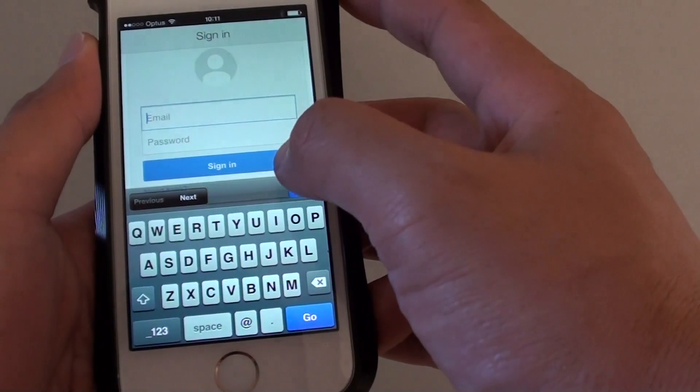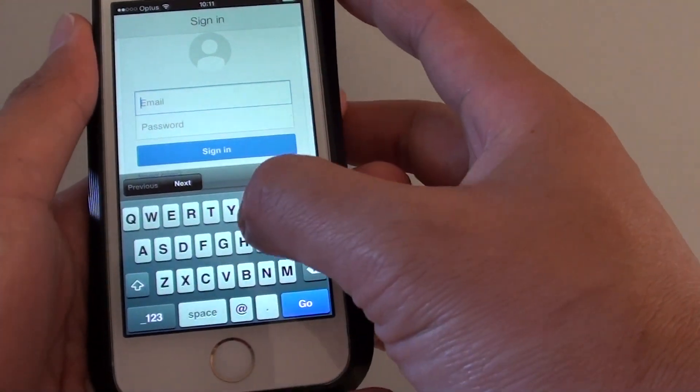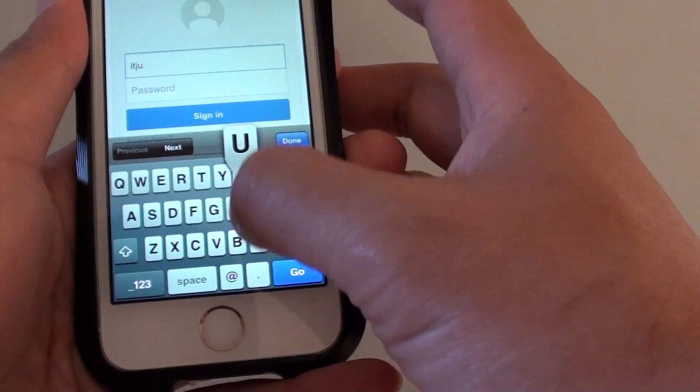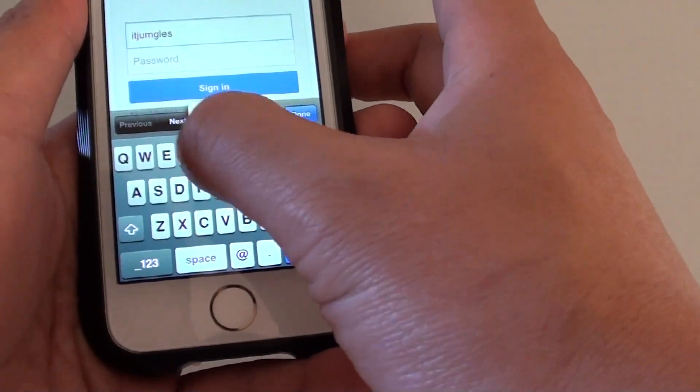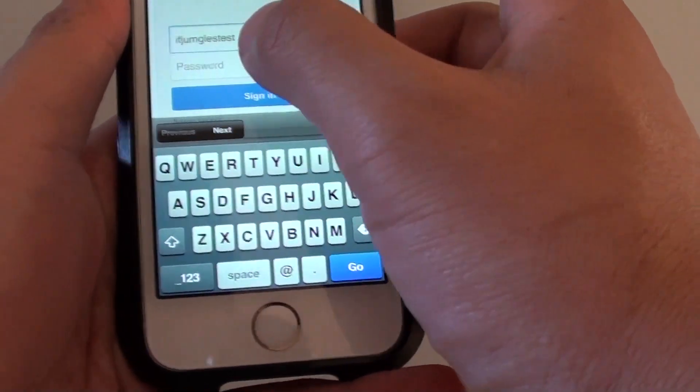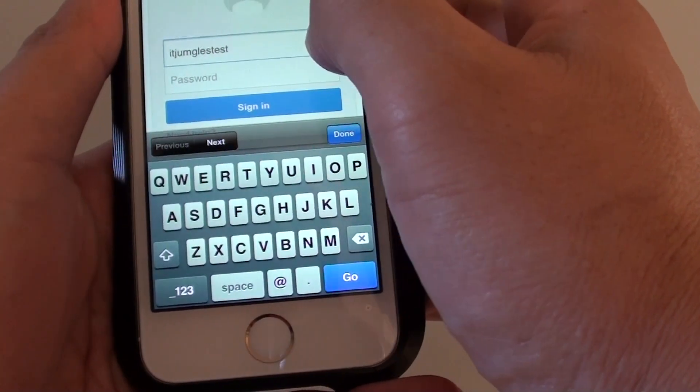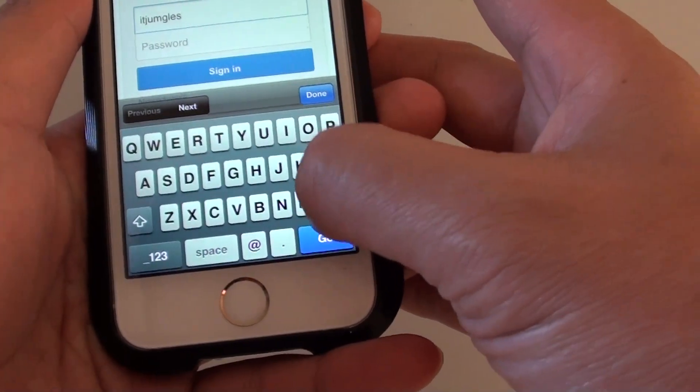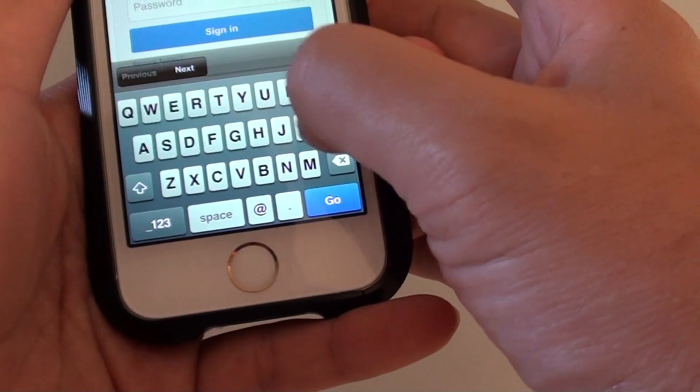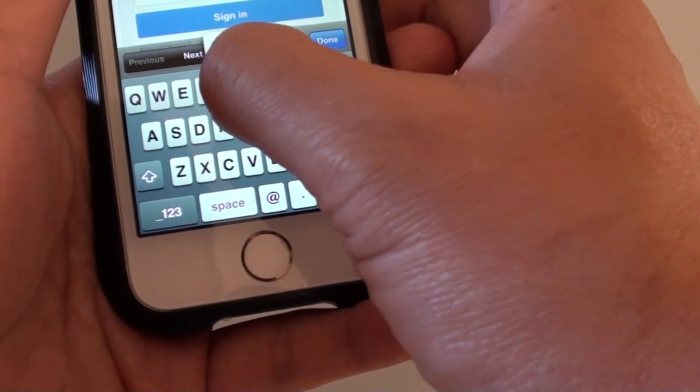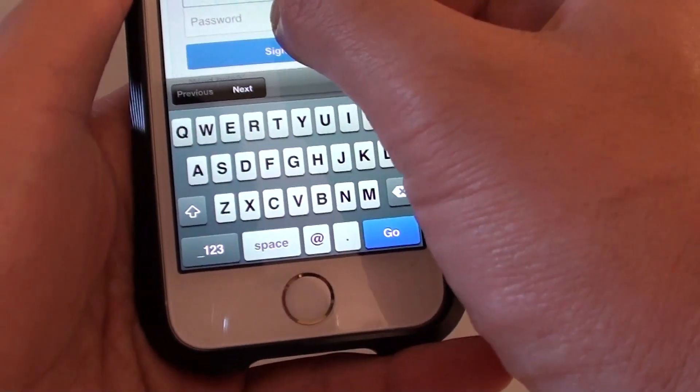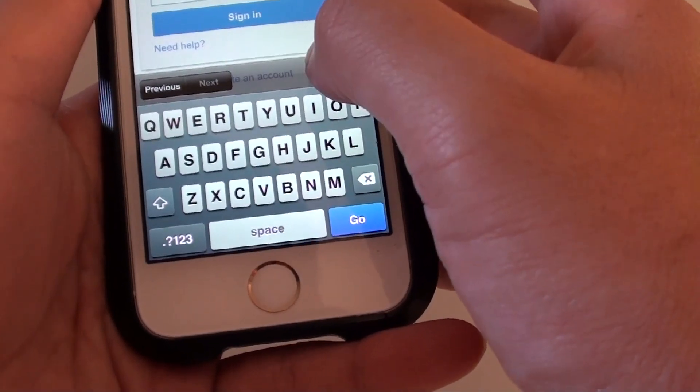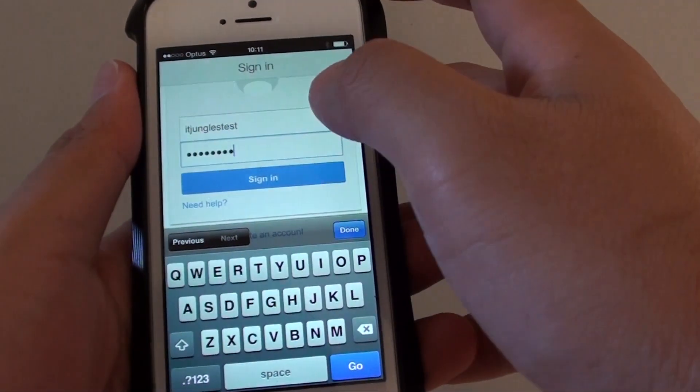Simply put in your Gmail username and then click on your password. Once you put in your password, simply just tap on sign in.